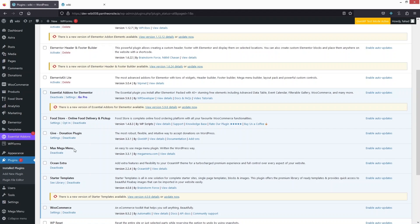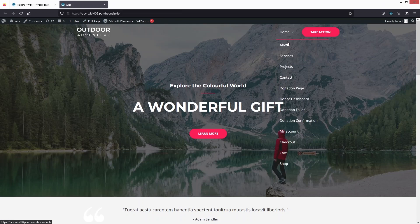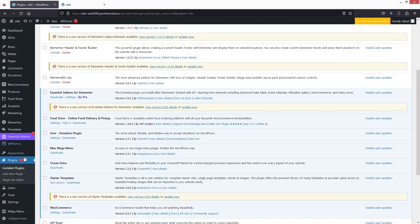Our plugin has been activated and you can also see it on the sidebar. Now if I go to the website and open the home menu, you can see we have a lot of different menu items. So how can we break this down into different columns? We can simply do it with Max Mega Menu.